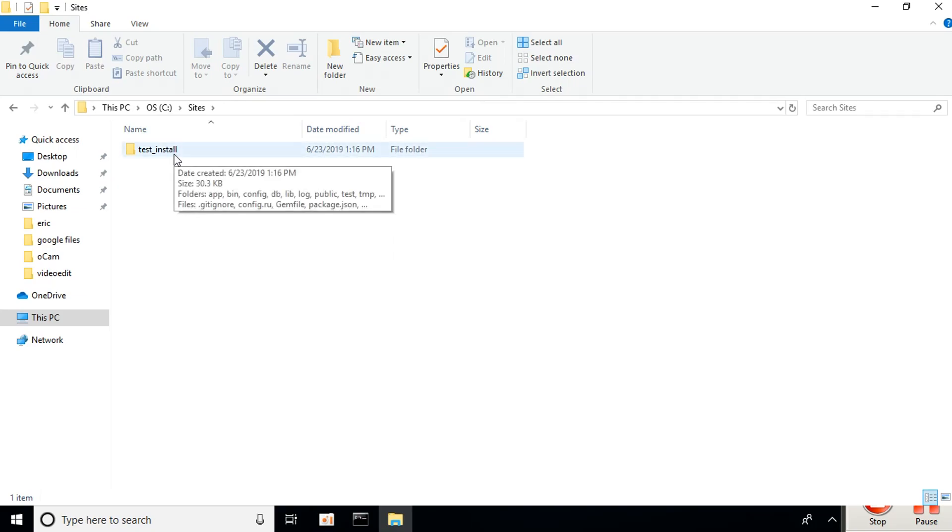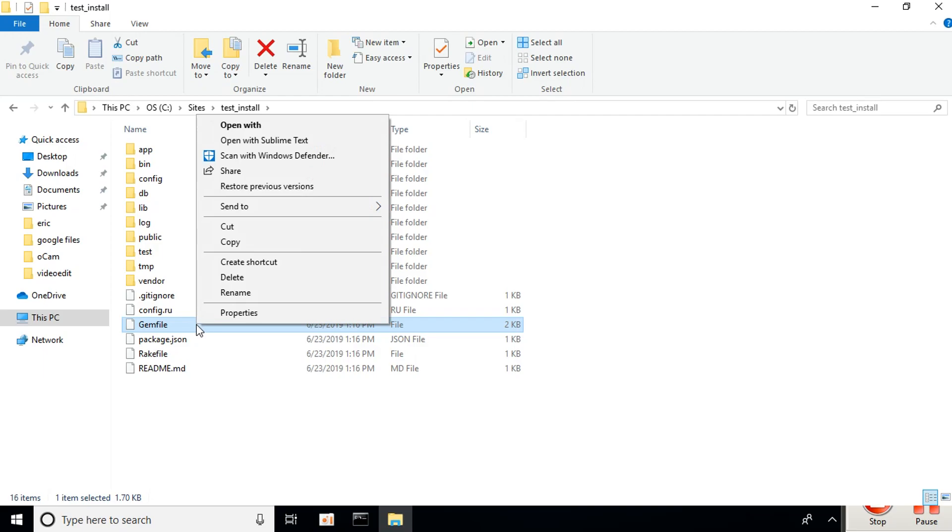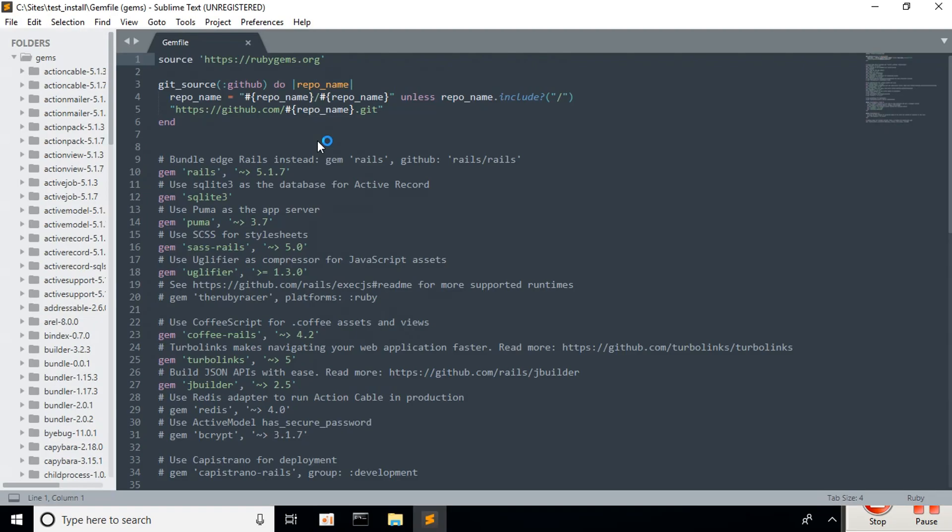Open it. You should see the Gemfile here. Right-click and open with Sublime Text. Go to line 12.